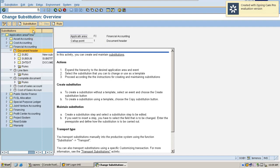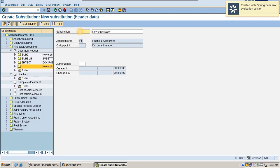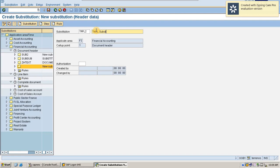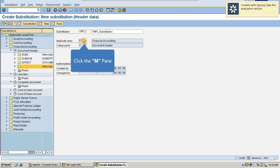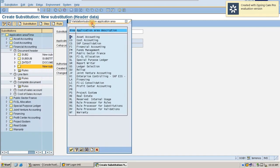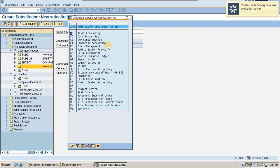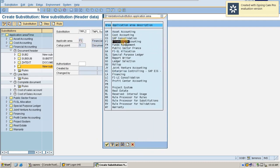Let's start with a simple example for creating substitution with document header. I have given my substitution the name TMPL2 to identify it is for the TMPL company code. The steps I will create under this substitution belong to the TMPL company. One more thing is the application area — here multiple application areas are provided, indicating where your substitution is being created. Currently mine is showing as FI, which means I am creating it for financial accounting.